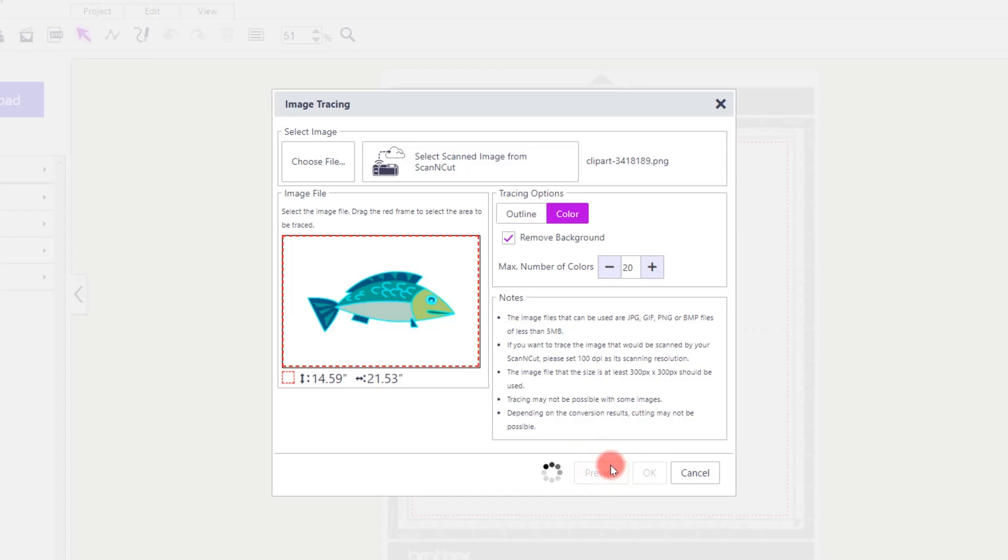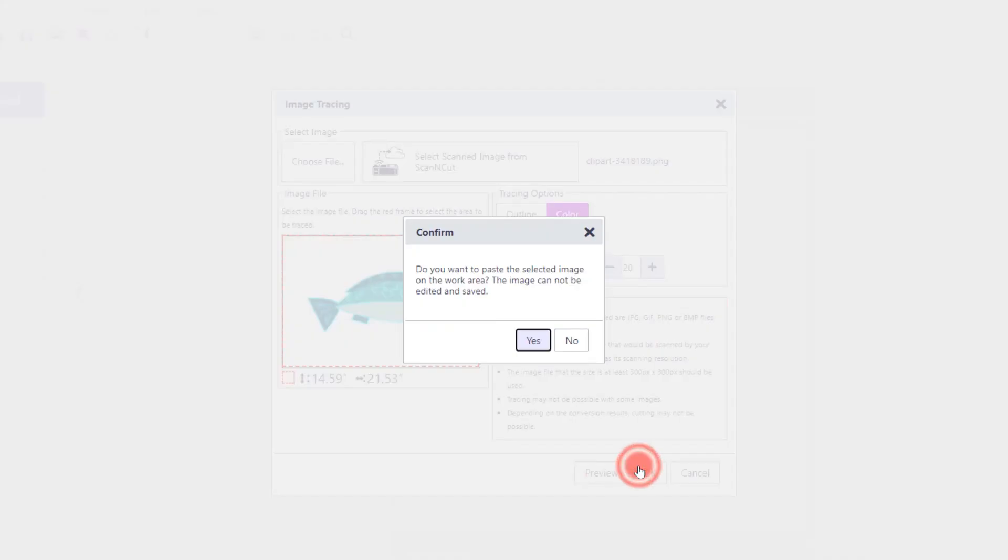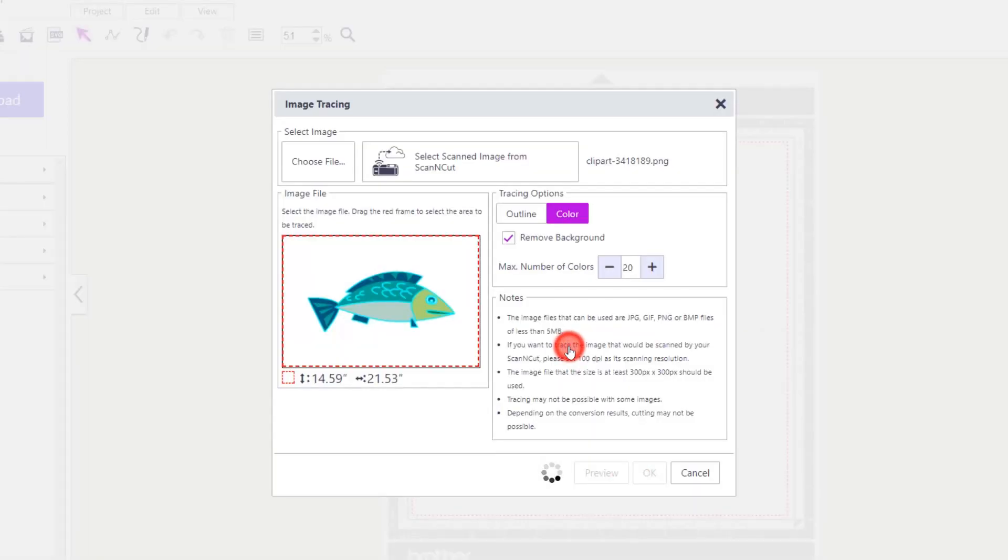As that is the maximum number of colours the system can recognise, I will accept this result and load just the cutting file.